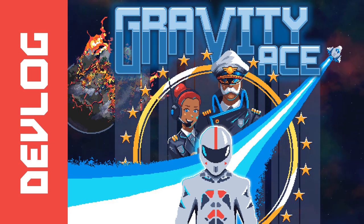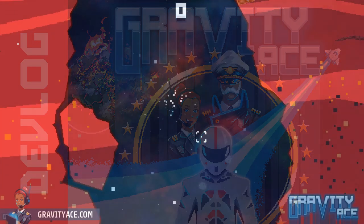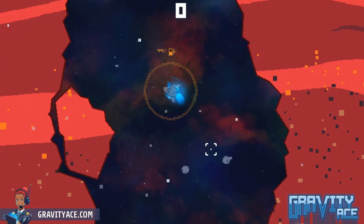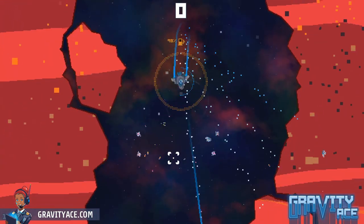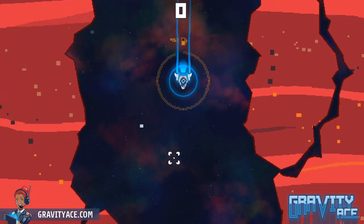Hey gang, welcome back to another Gravity Ace devlog. Hope you're all doing well. We're still social distancing here, but mostly it's fine.